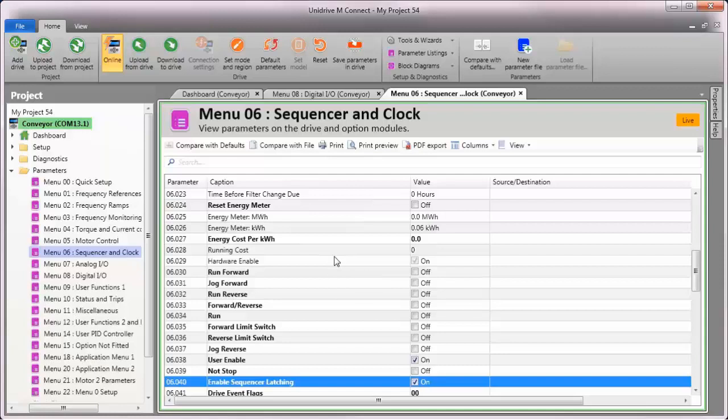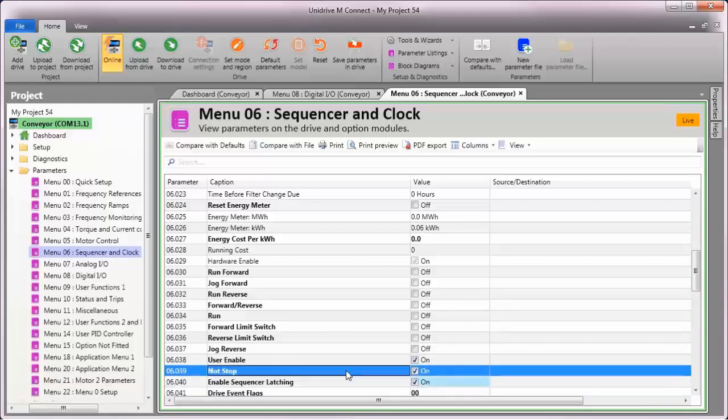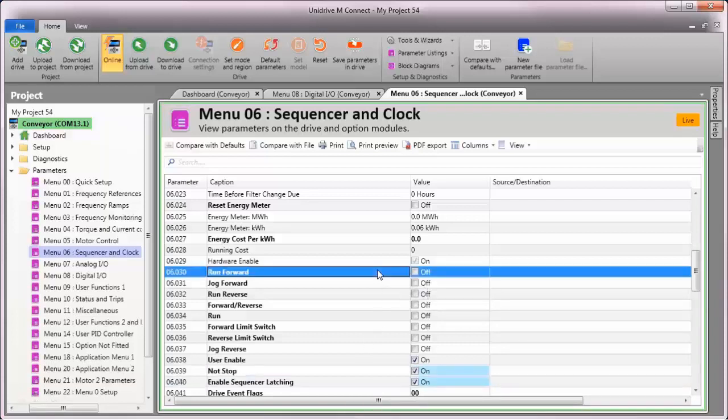Let's test this now to see how it works. To begin, I'll need to turn on digital input 7 to put the drive into its not stopped state. Next, I'll operate the motor by turning on the run forward input.